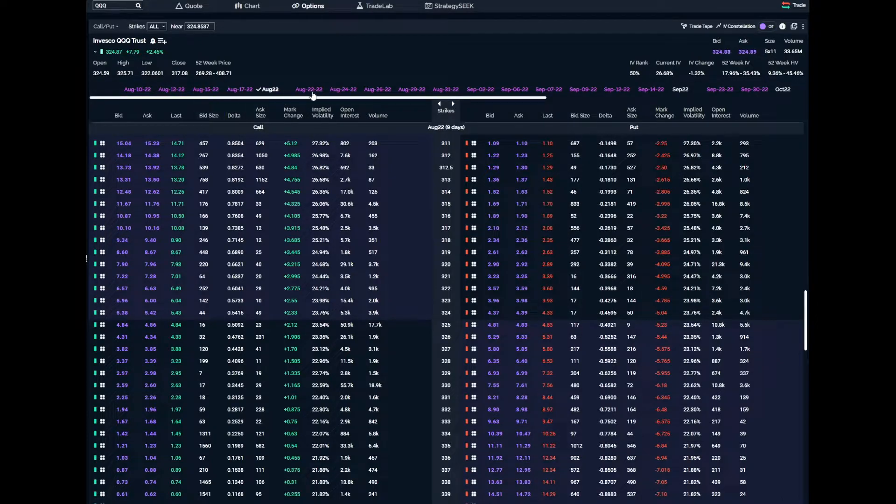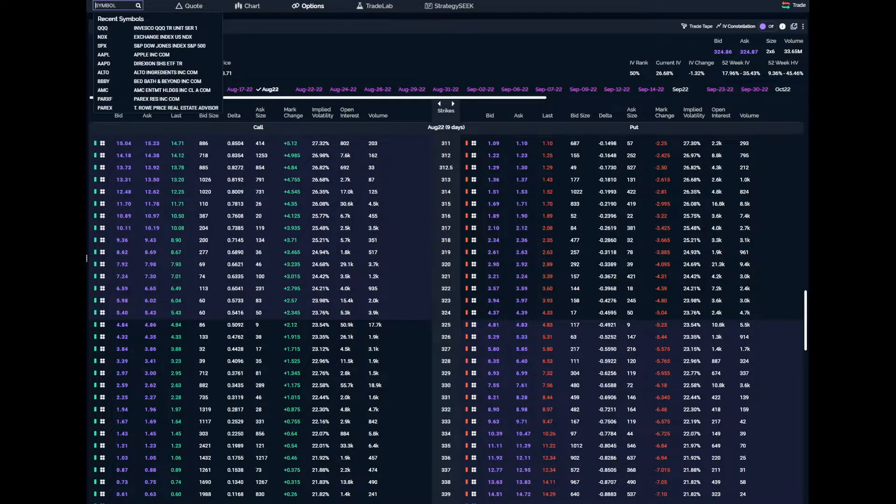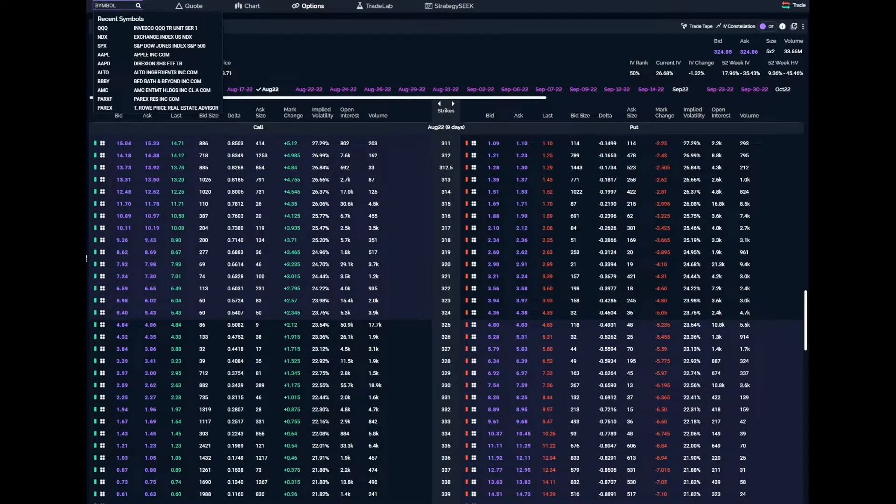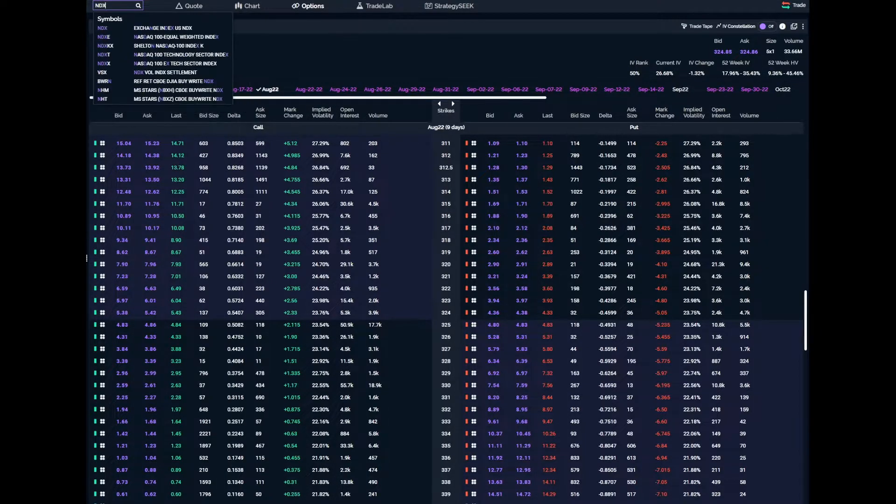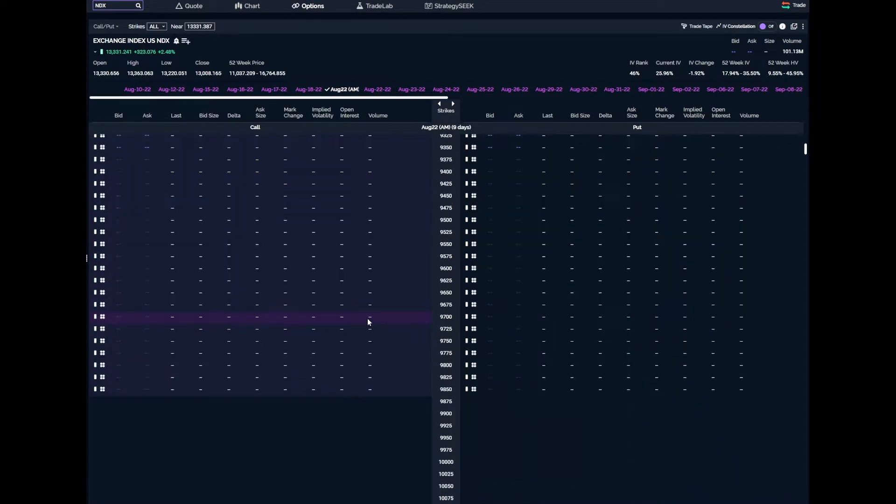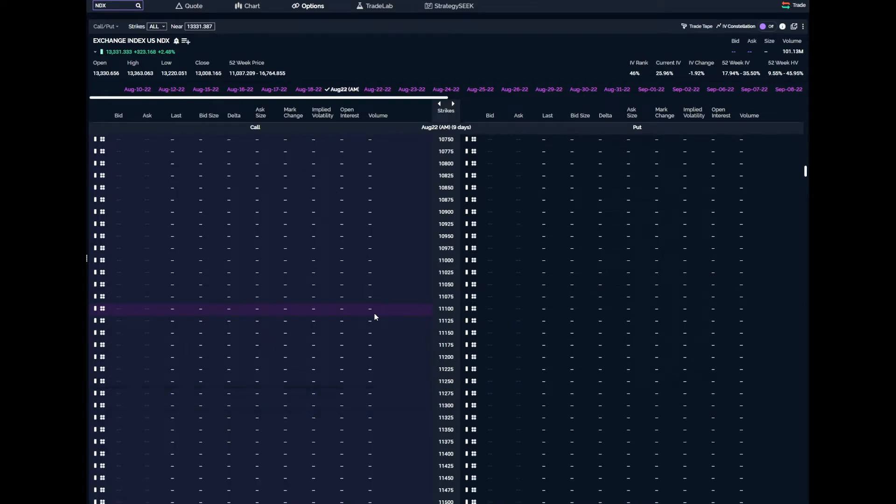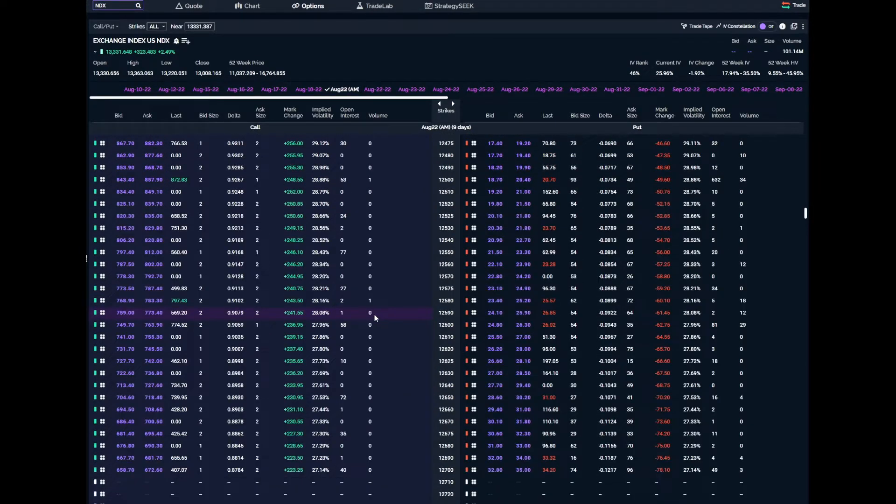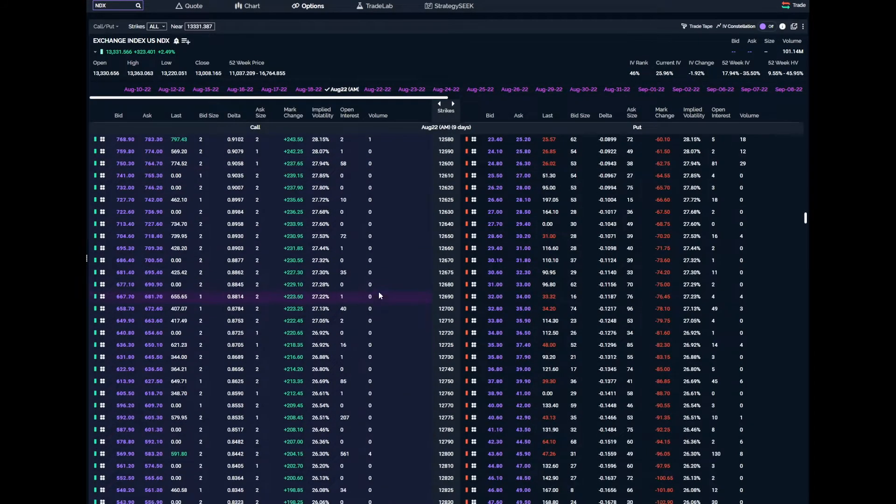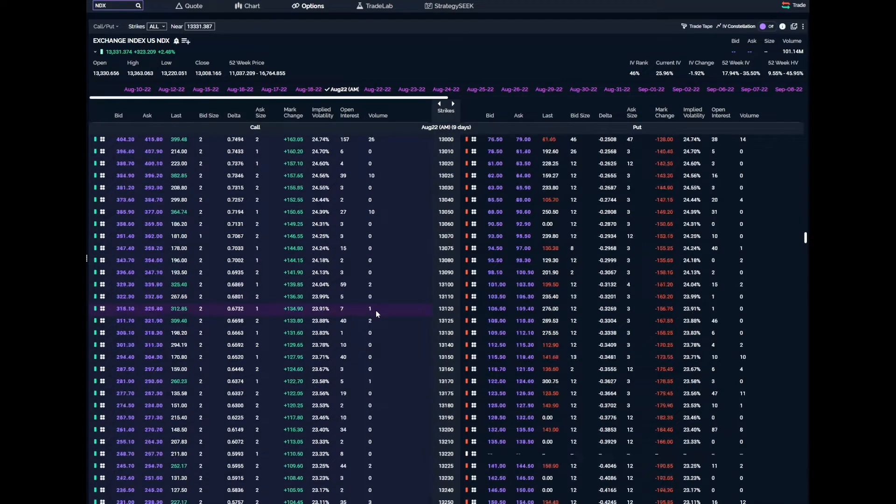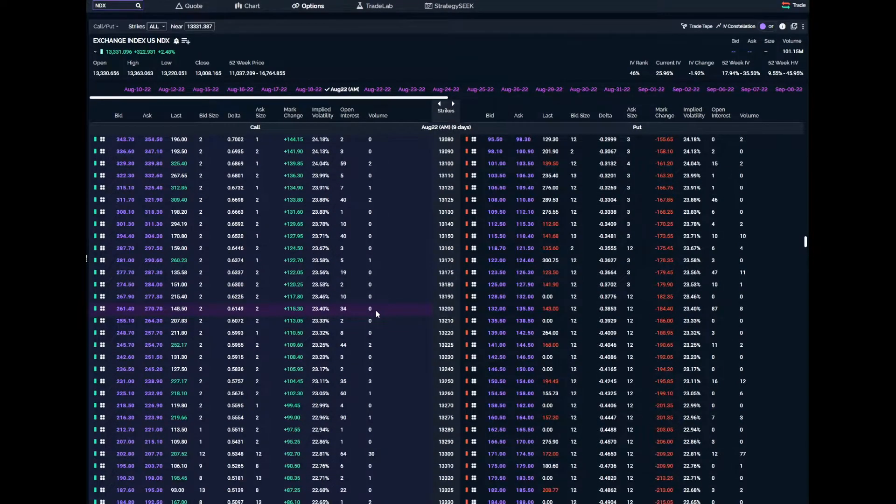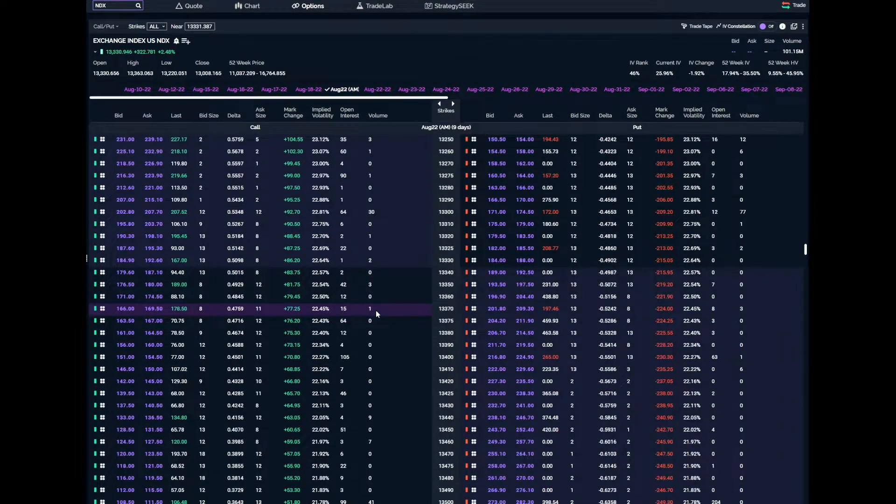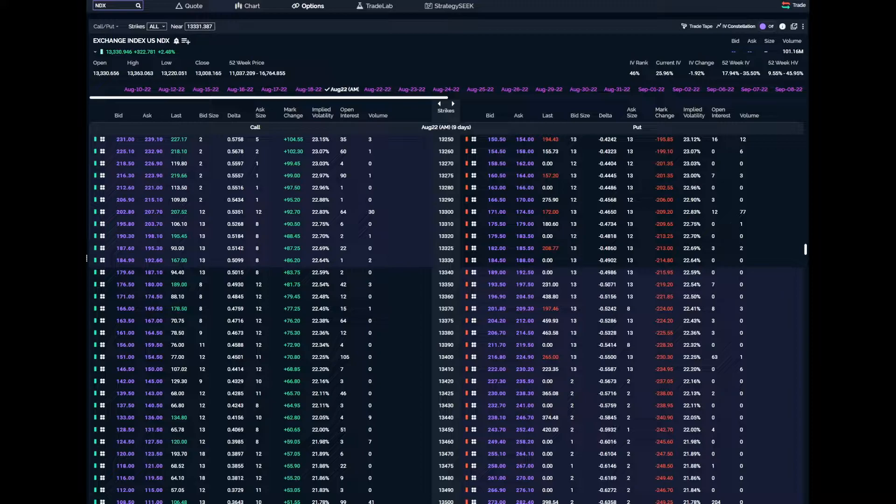So the reason we have QQQ over NDX and we'll probably never add NDX is the volume on NDX is so low that not only is it not testable, a lot of people think it's not even tradable. I'm just scrolling through the monthly - you'll see many of these strikes have zero volume.